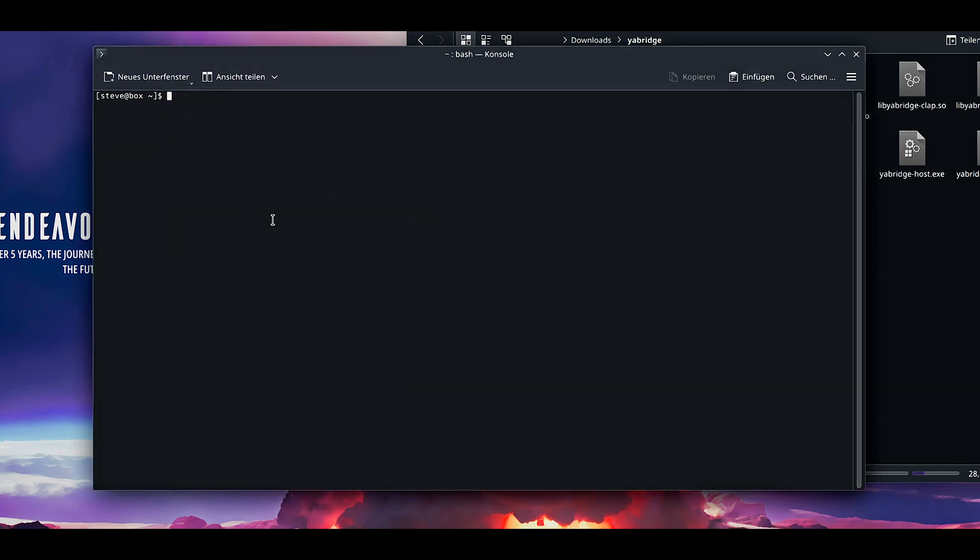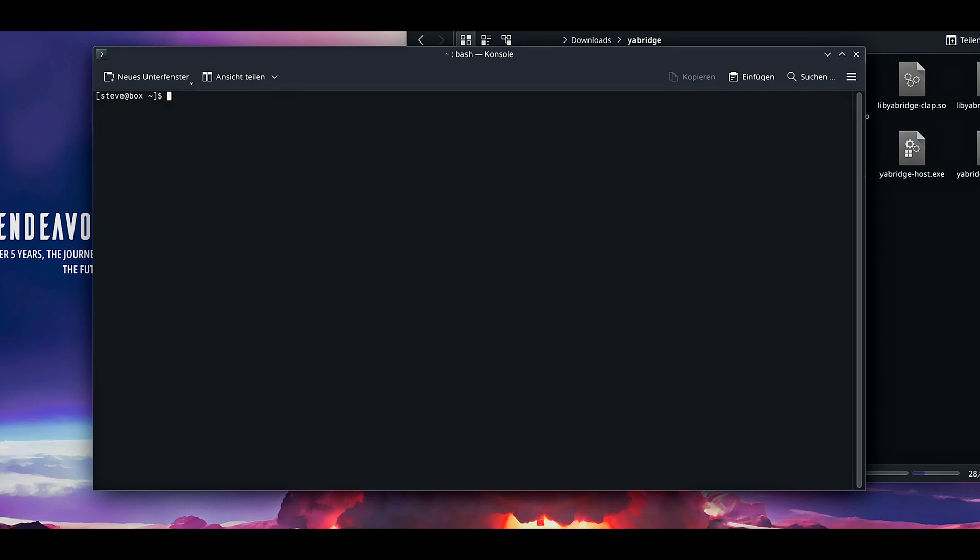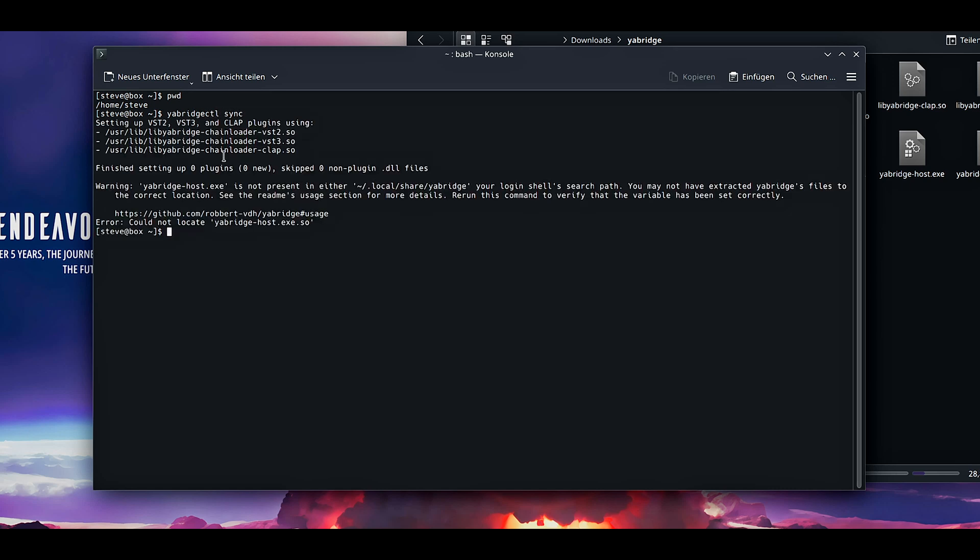The only thing left to do is since we want to open the terminal anywhere and press yabridgectl sync, now it doesn't work because we are not in this folder, but we want to access this command everywhere. And how do we do this? First we update the dynamic linker cache. And then we are going to create a symbolic link. Now the only thing for you to do, in the description you can find it. This here Steve, in my case, in your case it is named differently, but other than this just copy everything. Do this. And now press clear.